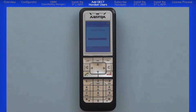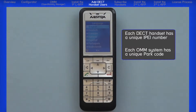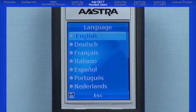To subscribe or pair the handset to the system, we are going to do two things. First, the handset has a unique number that identifies that specific handset — this unique number is called the IPEI number. Second, the OMM system has a unique number called PARC. We are going to tell the OMM system what IPEI handset number to look for, and then tell the handset what PARC code to look for. This will identify the OMM and the RFP to subscribe to.